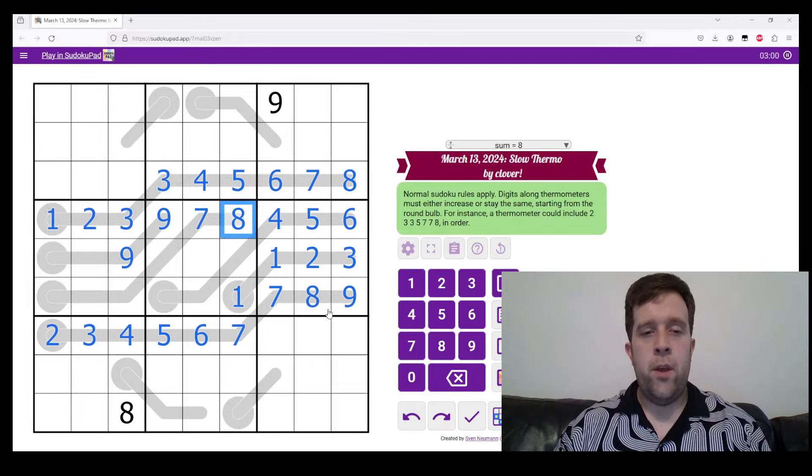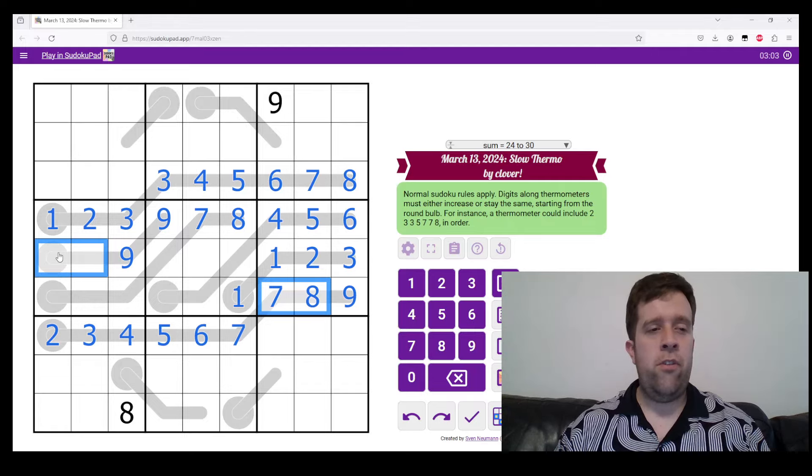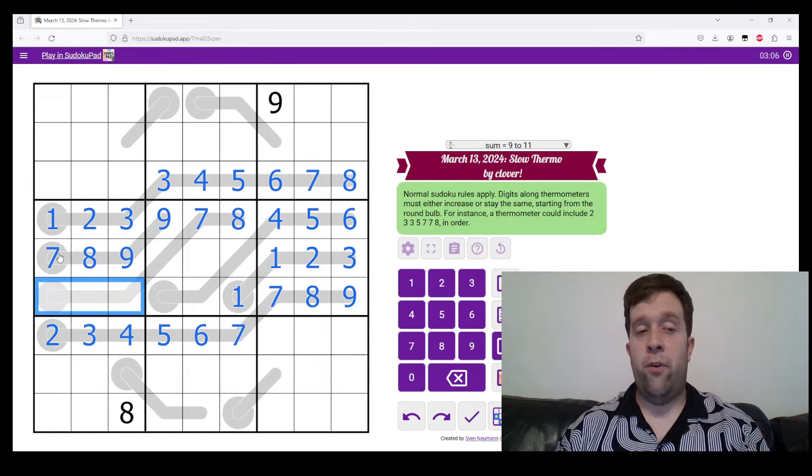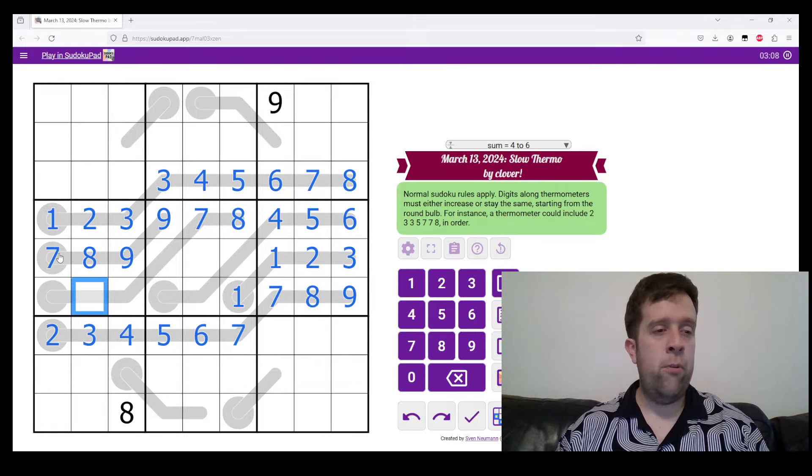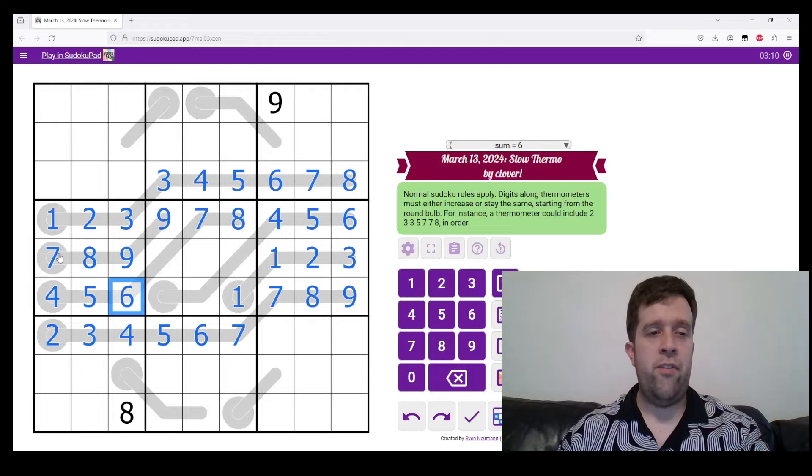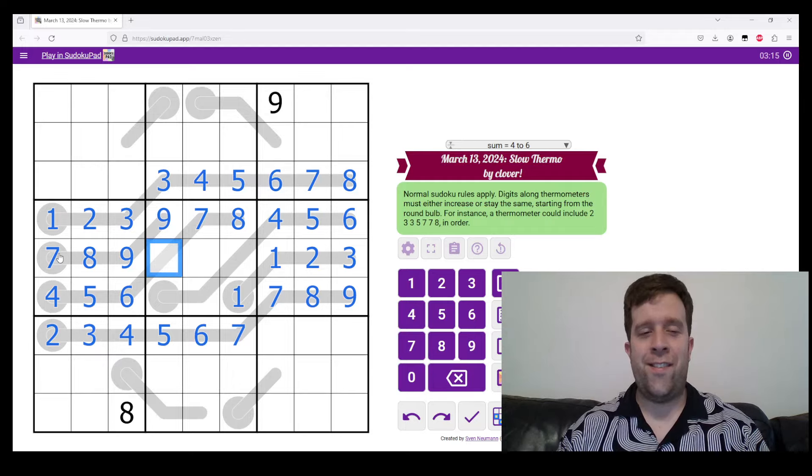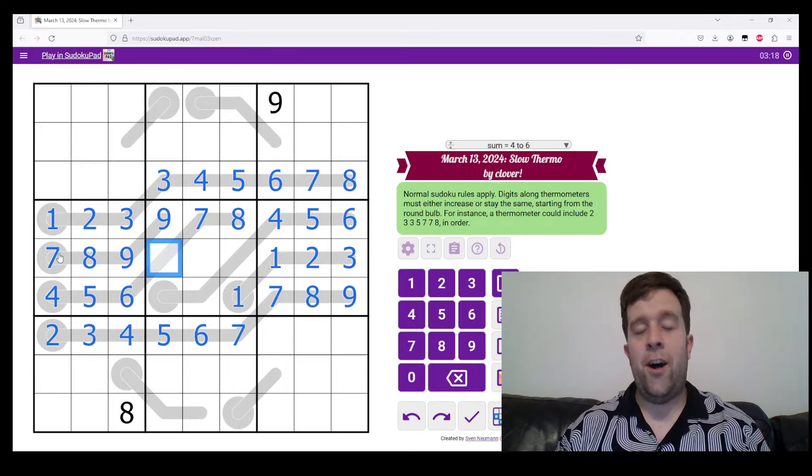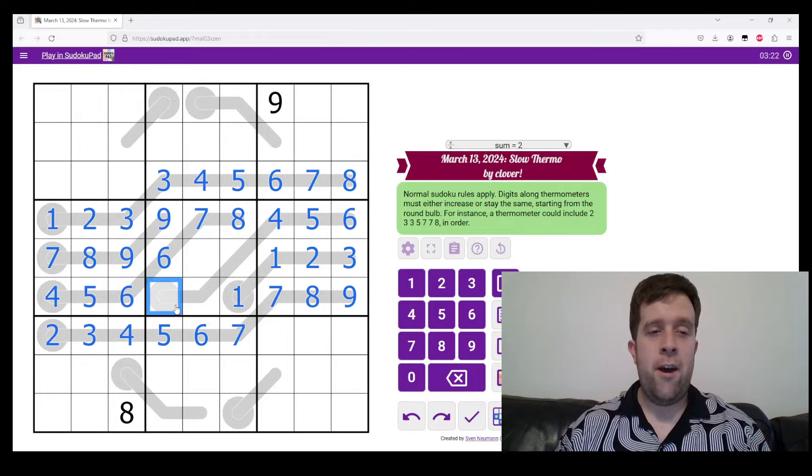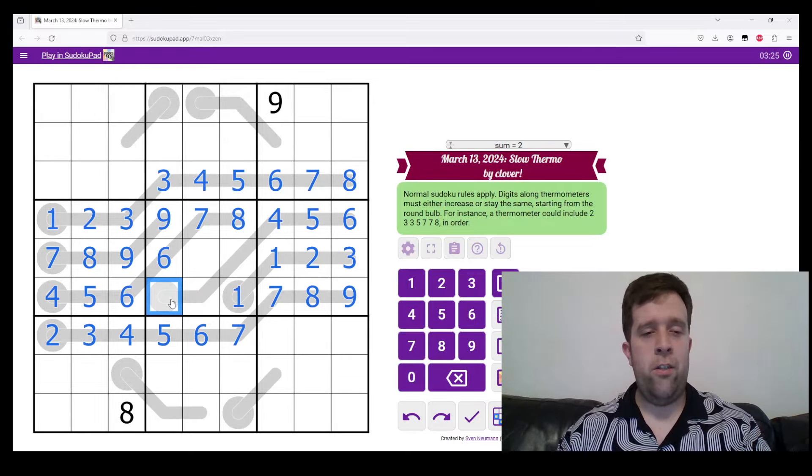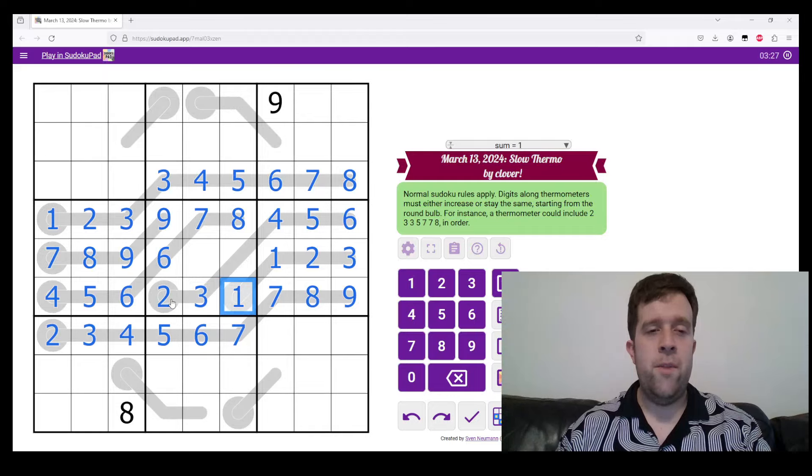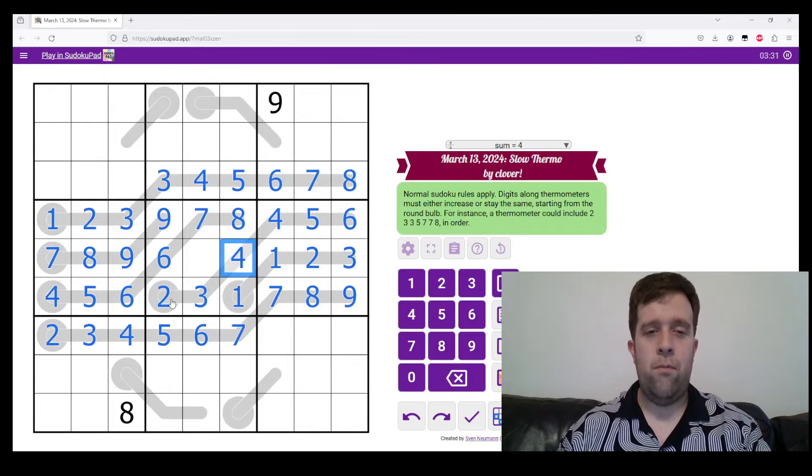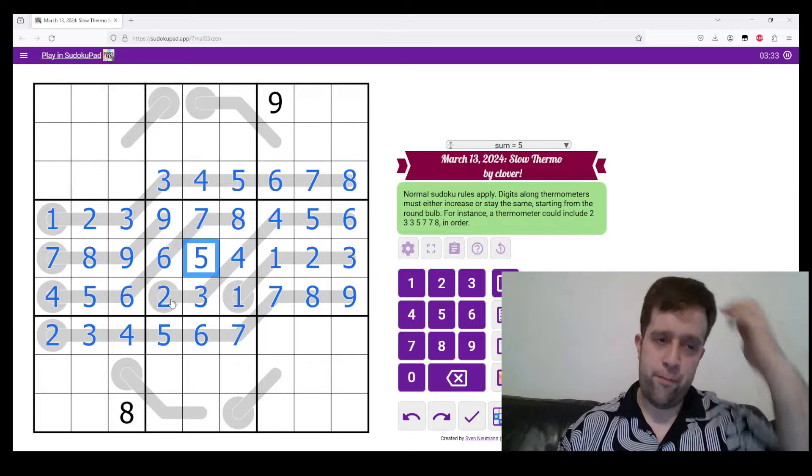Now, seven and eight need to go in this box, so we can put seven and eight there. We have four, five, six left to place in box four. This digit needs to be higher than six or six or higher, but it can't be seven, eight or nine, so that must be six. I need to place two and three. This is two, this is three. This digit needs to be higher than three, so it's four, and that's five.